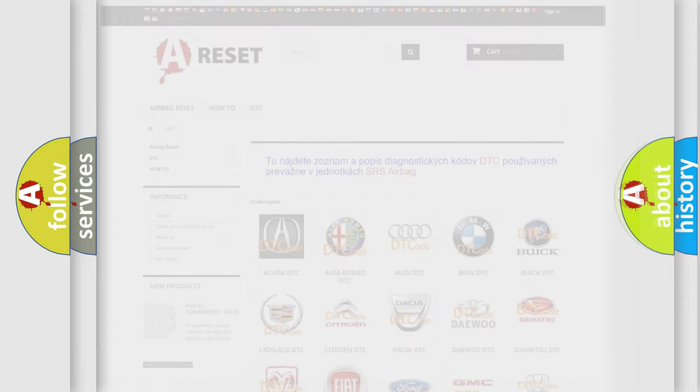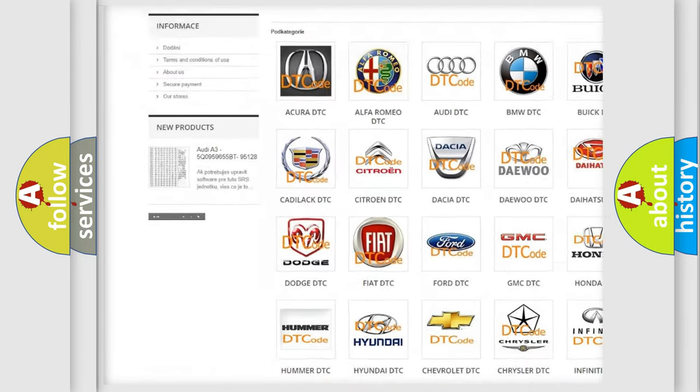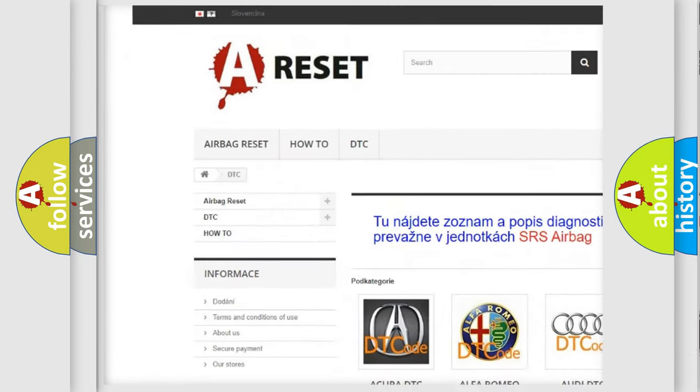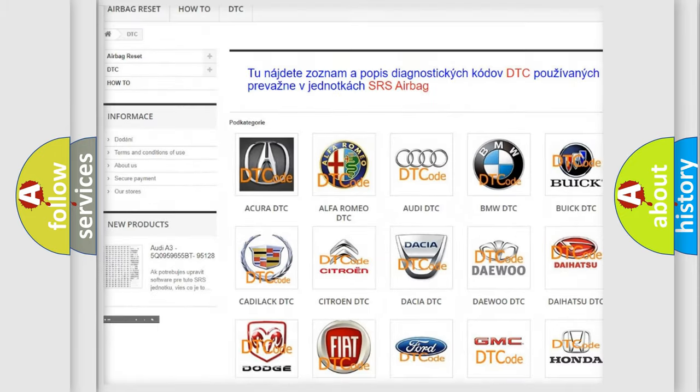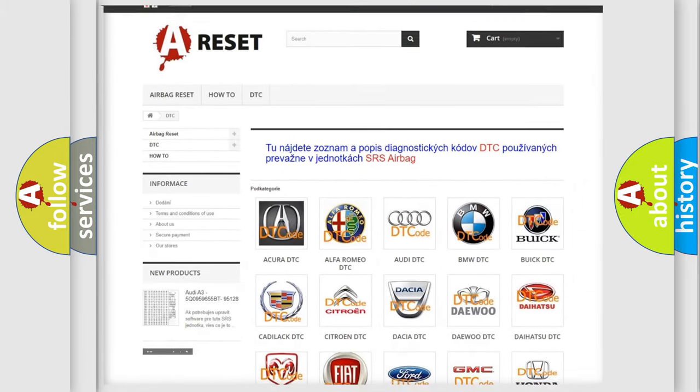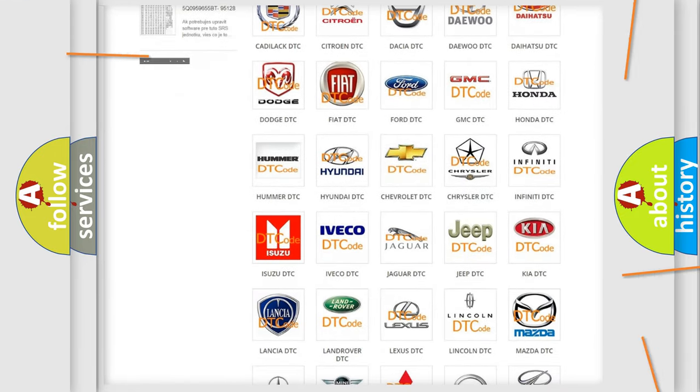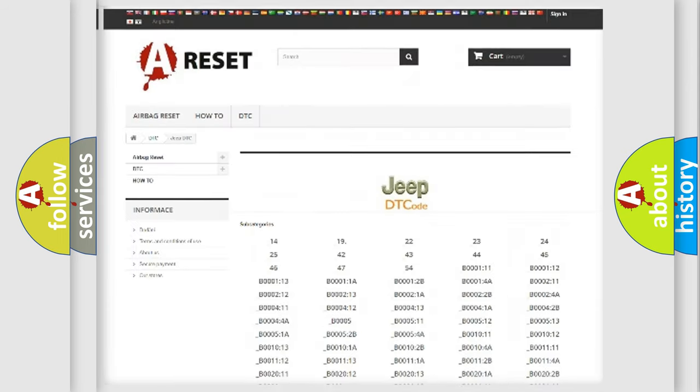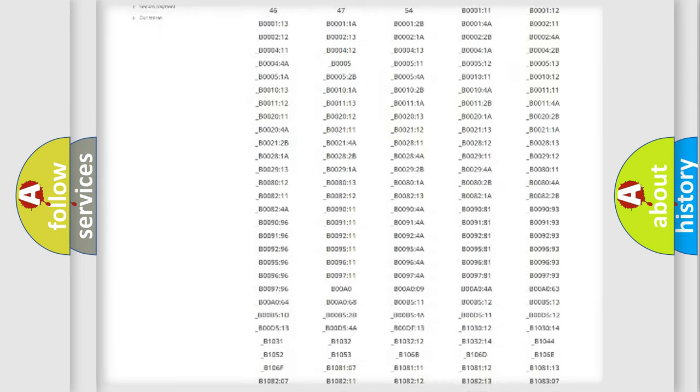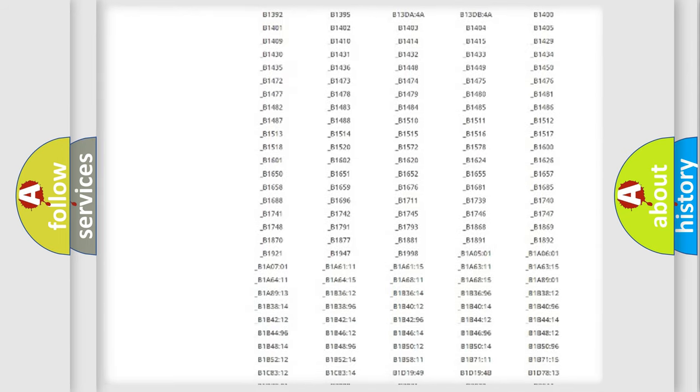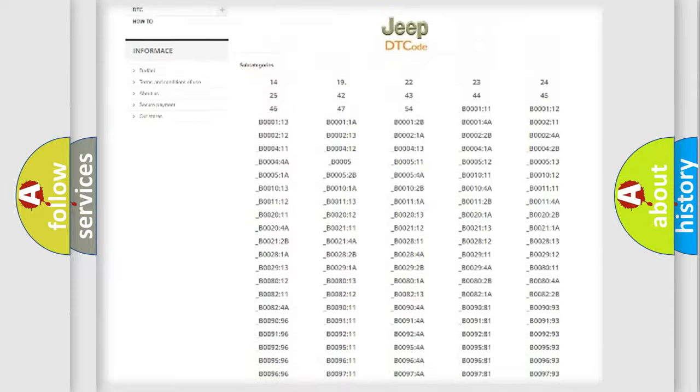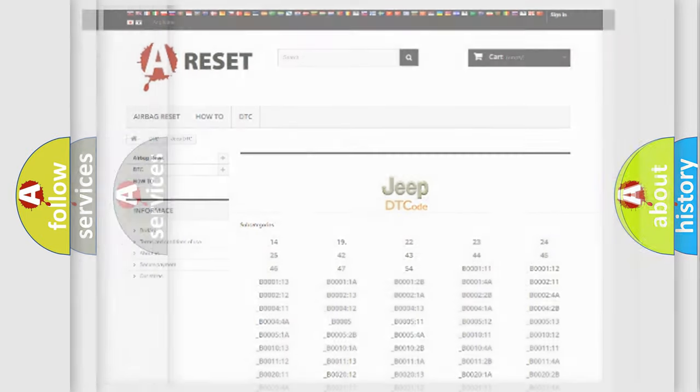Our website airbagreset.sk produces useful videos for you. You do not have to go through the OBD2 protocol anymore to know how to troubleshoot any car breakdown. You will find all the diagnostic codes that can be diagnosed in Jeep vehicles, and many other useful things.